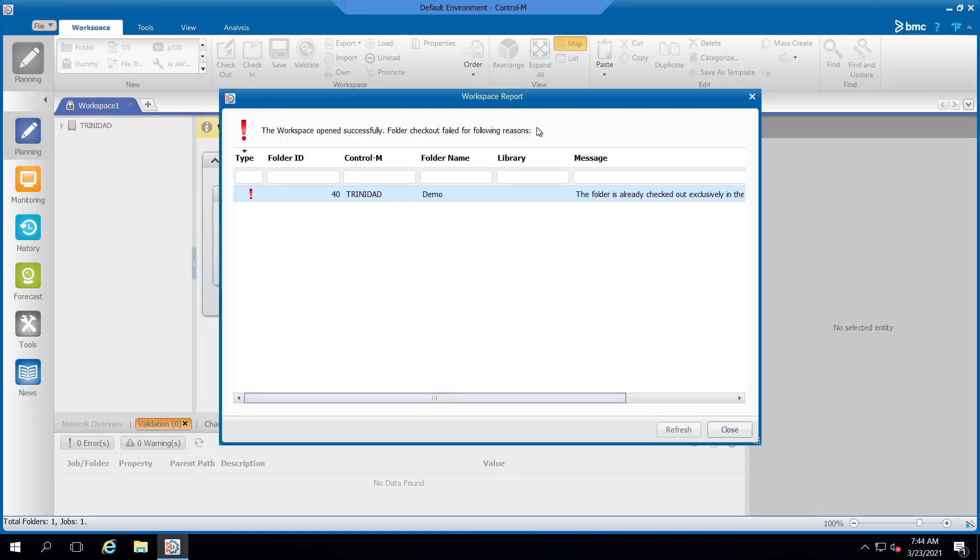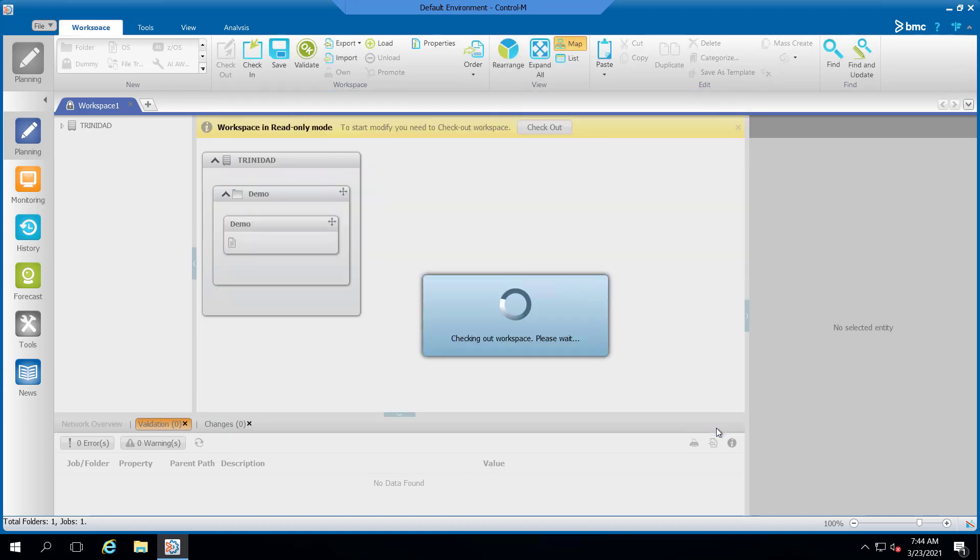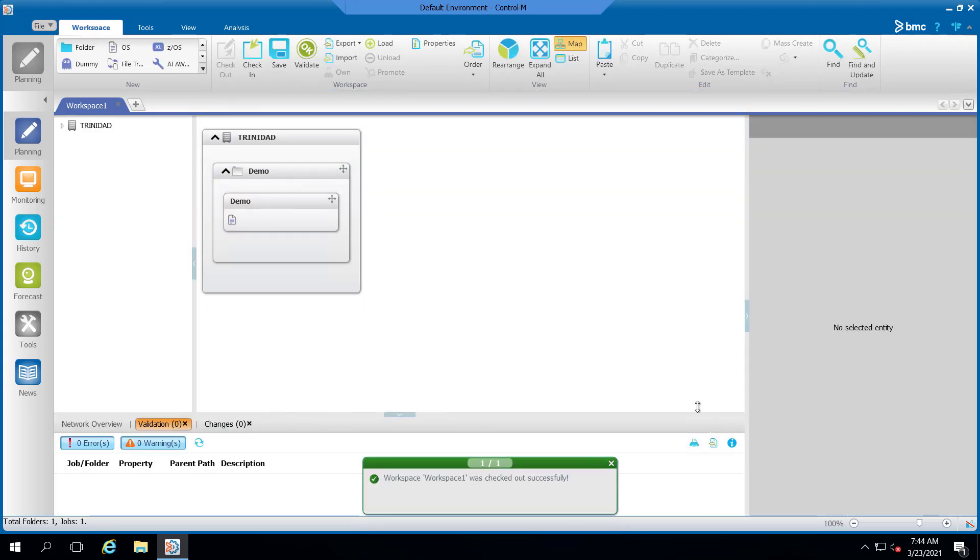When checking the folder out, a message appears. The message reads, the folder is already checked out exclusively in the following workspaces. Workspace 1. After closing this message, another message will appear that the workspace was checked out successfully.